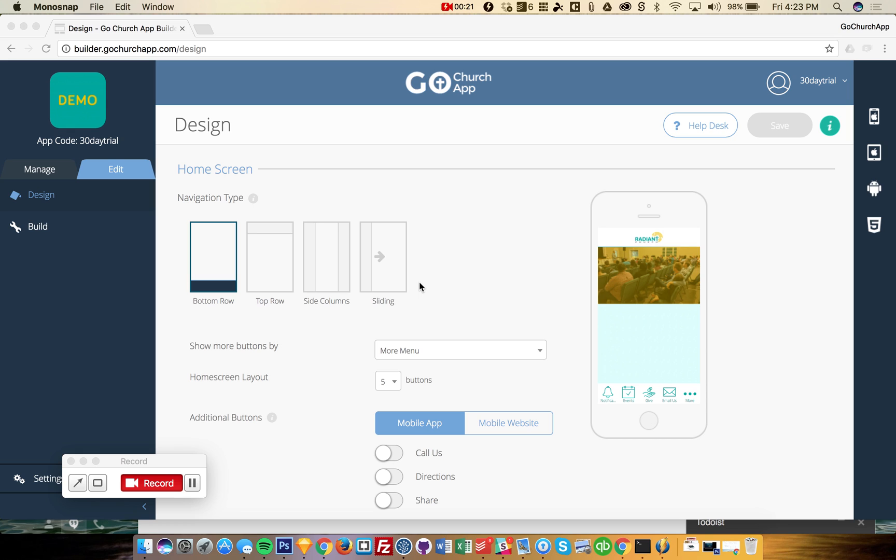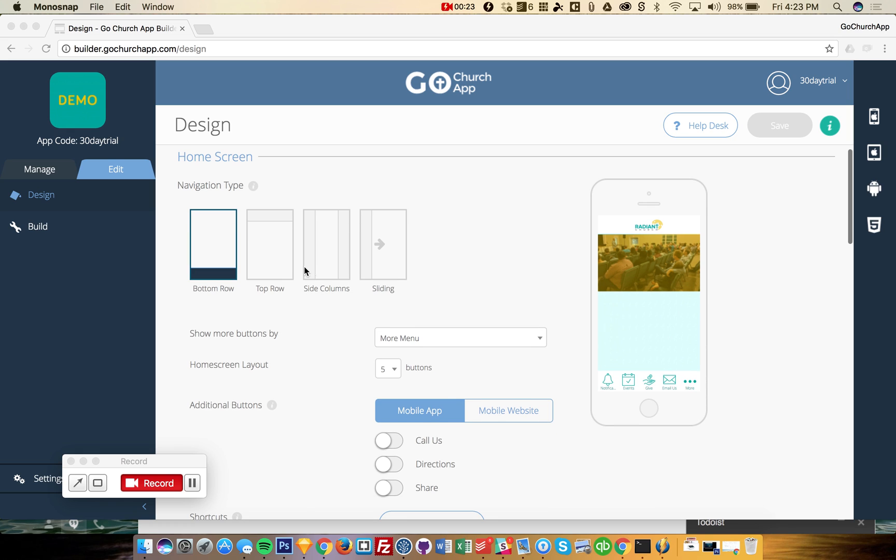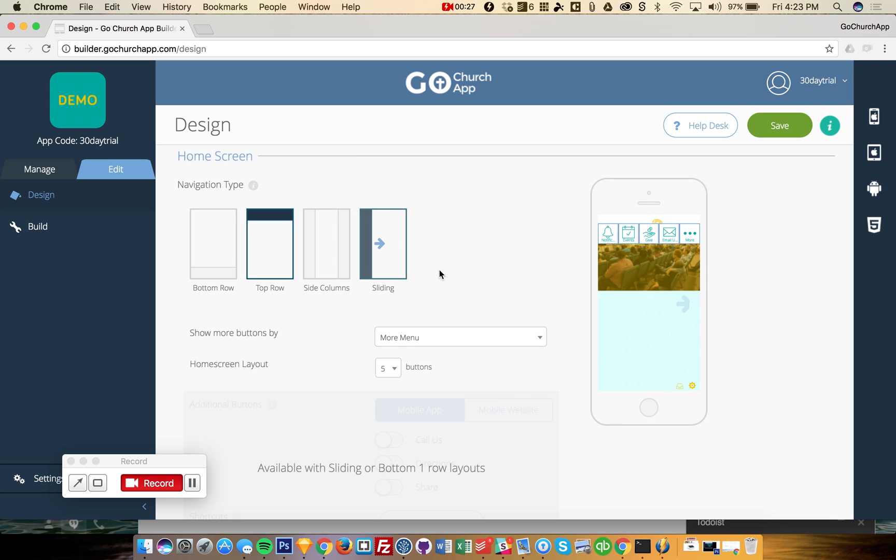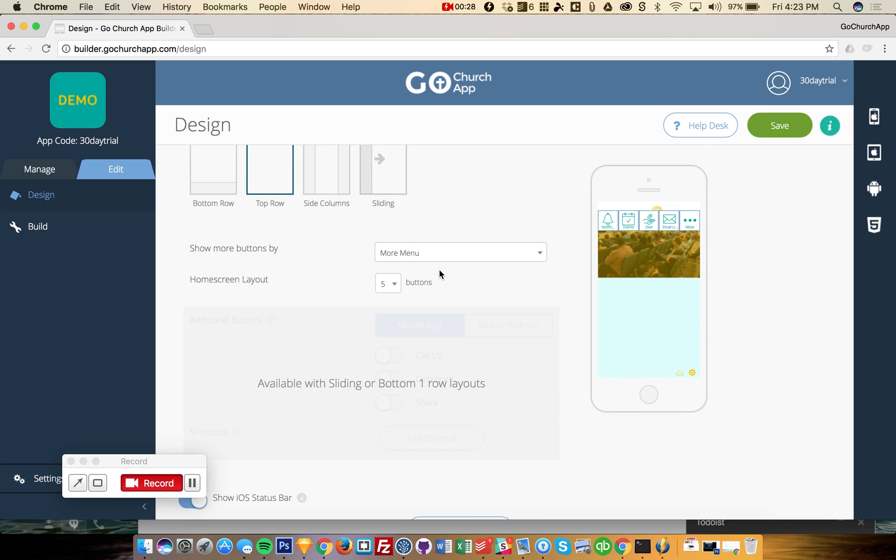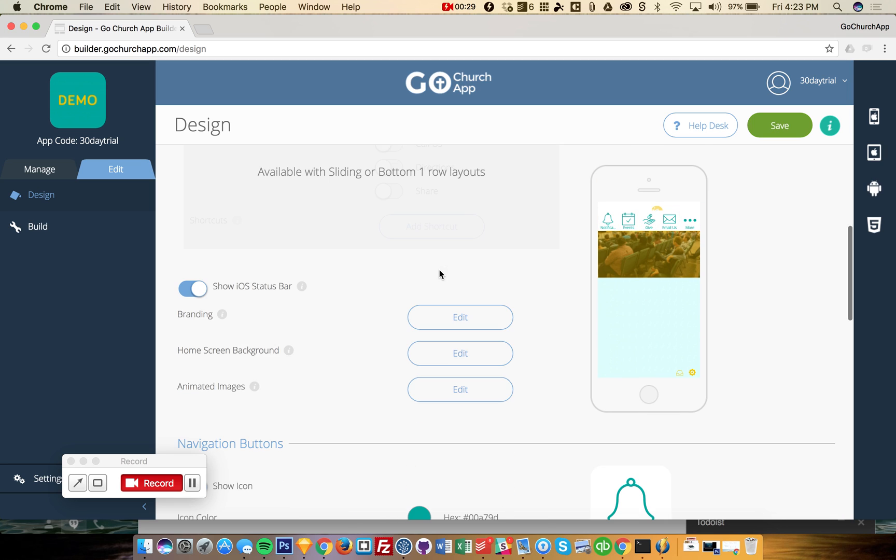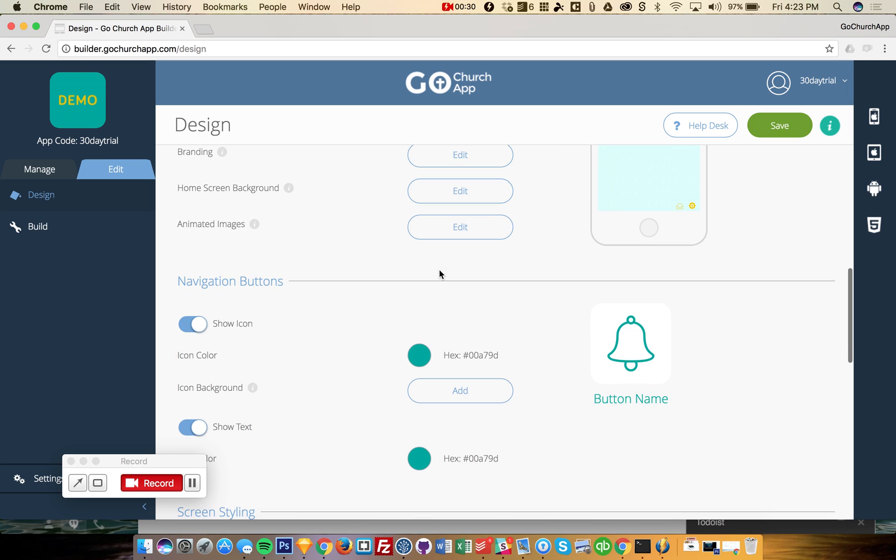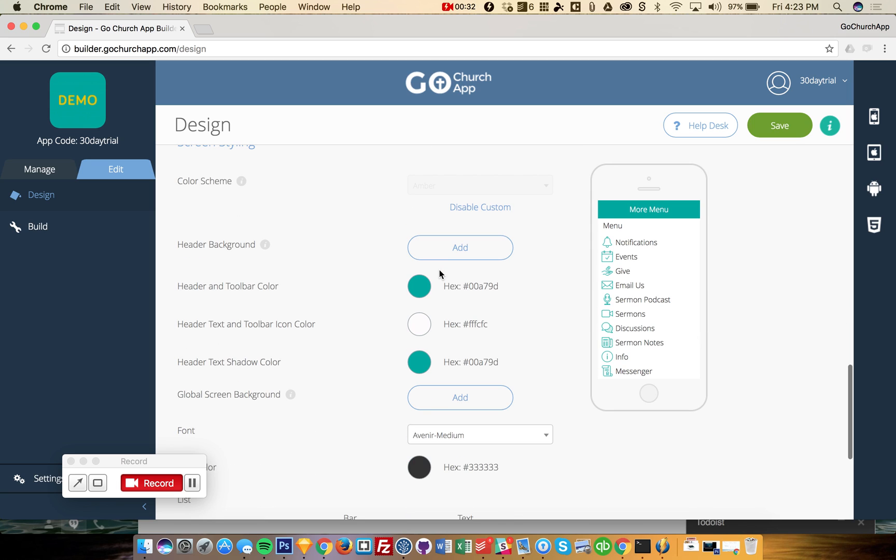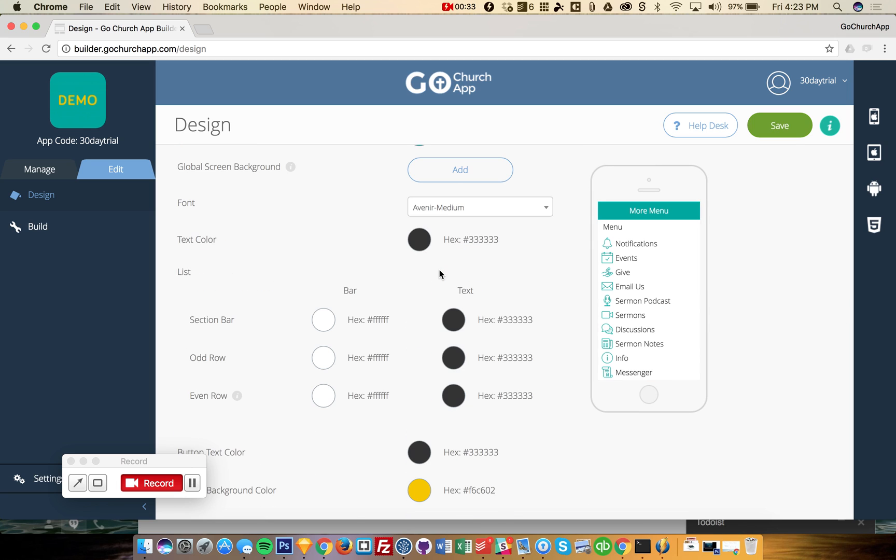So a lot of this work you don't have to worry about, but I just wanted to show it to you. You can change the navigation very quickly. You can change colors in the app. And that's pretty much the design of your app.